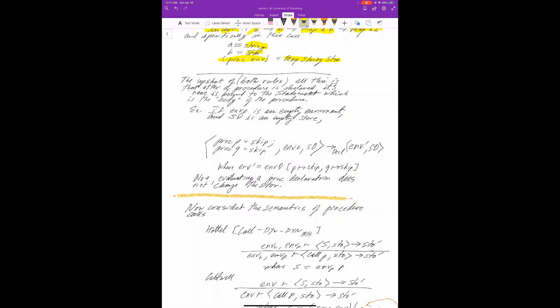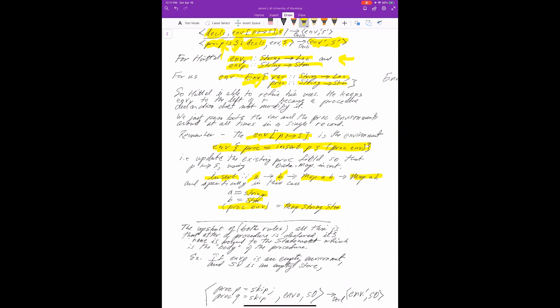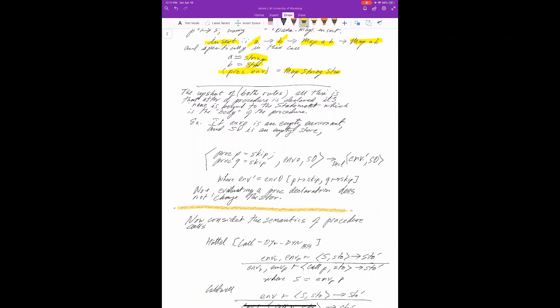Last time we finished the description of the dynamic rules. The upshot of these rules is that what happens in the declaration is that the name of the procedure is bound to a statement which is the body of the procedure. If ENV0 is an empty environment and S0 is an empty store, running these two declarations starting with ENV0 and S0 ends up in ENV prime and S0. Notice the store did not get changed by a procedure declaration, and ENV prime just maps P to skip and Q to skip.